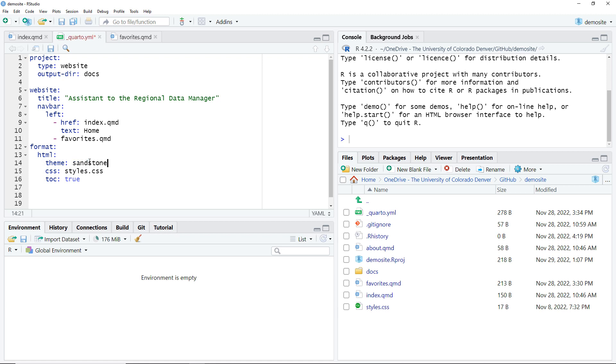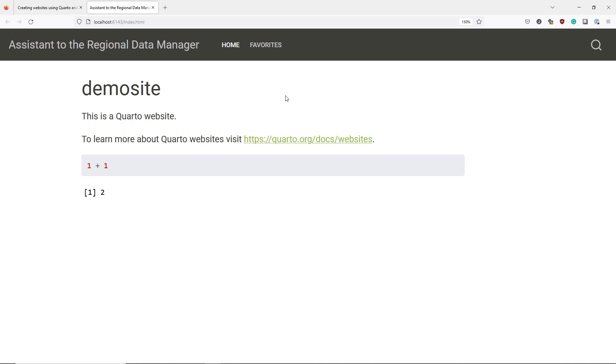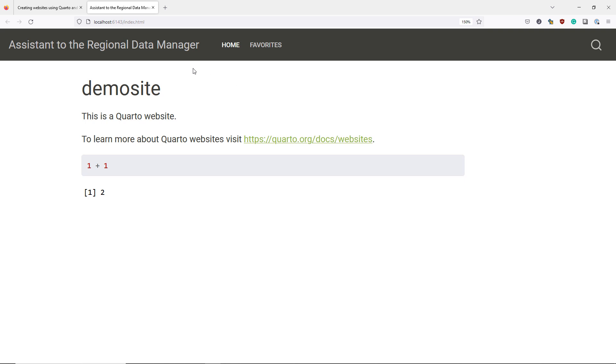I then save the YML file and now I'll navigate back to index.qmd and render the updated website. Looking at our website rendered with the Sandstone theme we can see that the colors and fonts are quite a bit different. Instead of having a blue background up here it's now a very dark gray or black color. The color of the web links has changed from blue to green. The font used for our website has also changed.